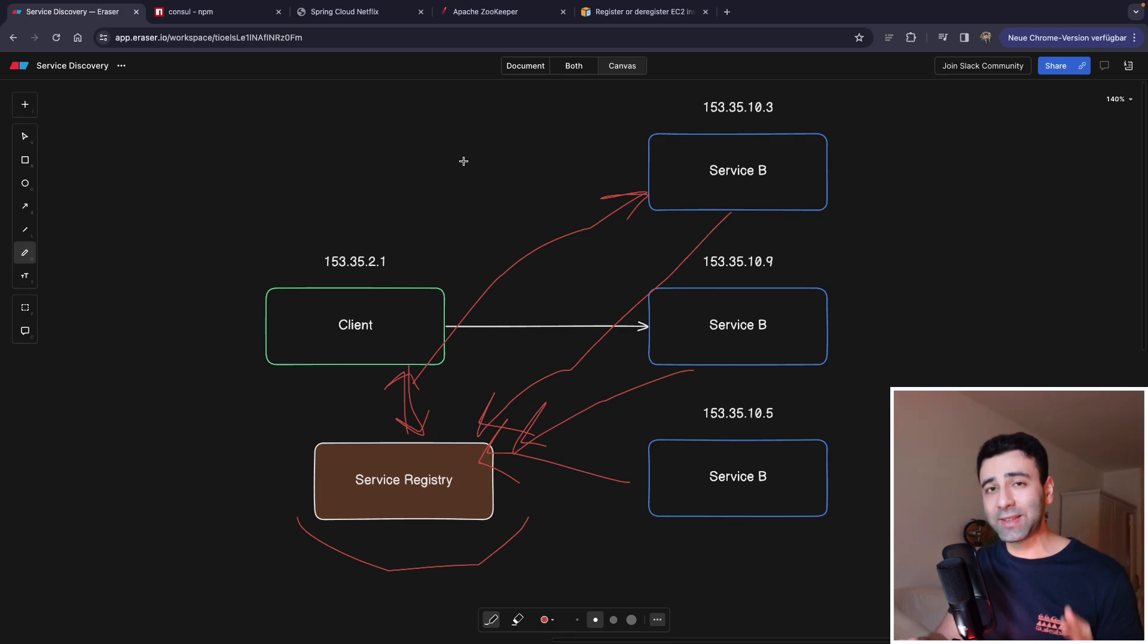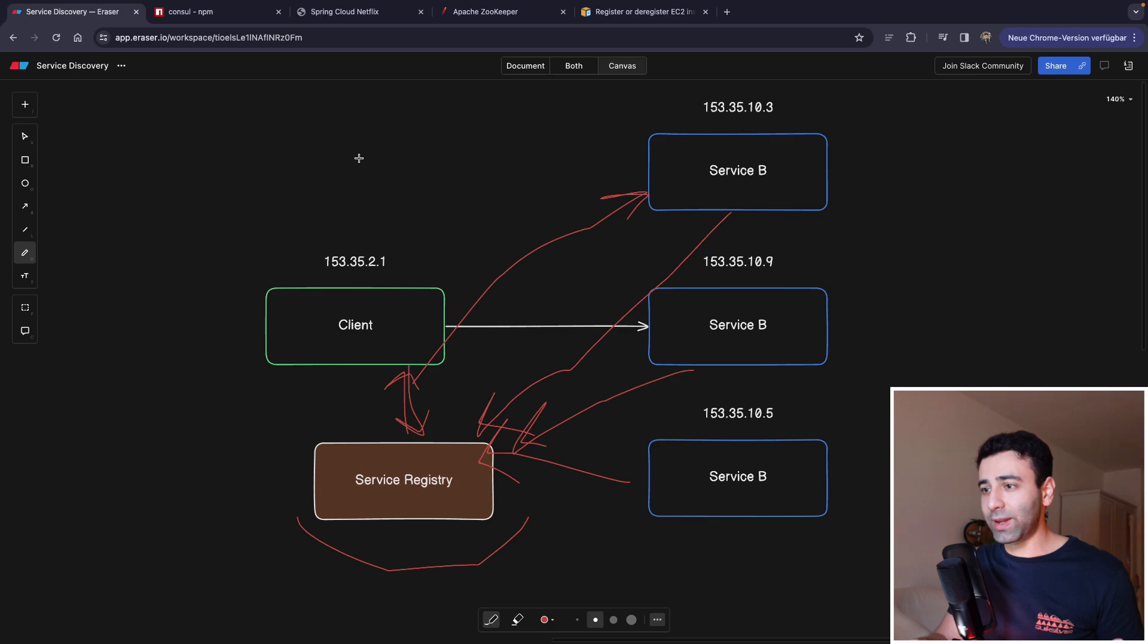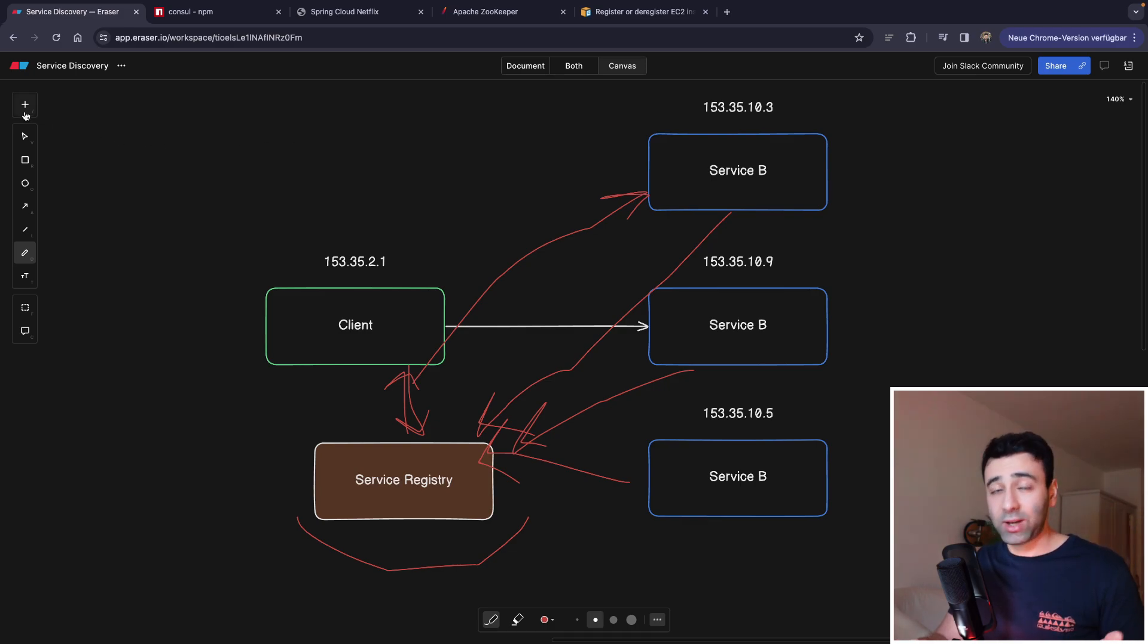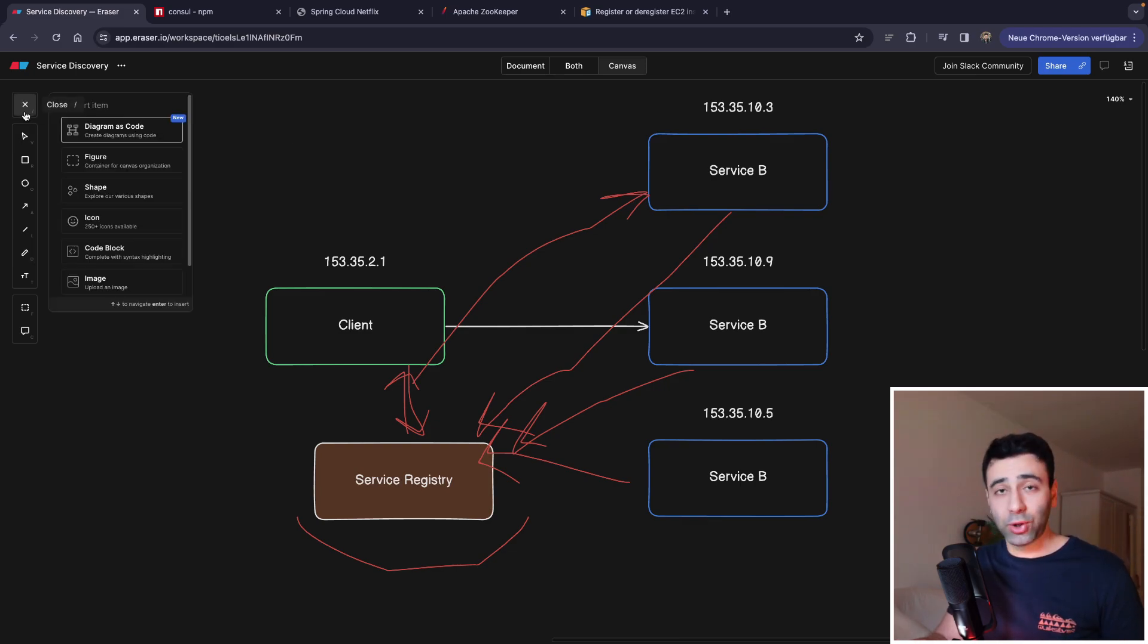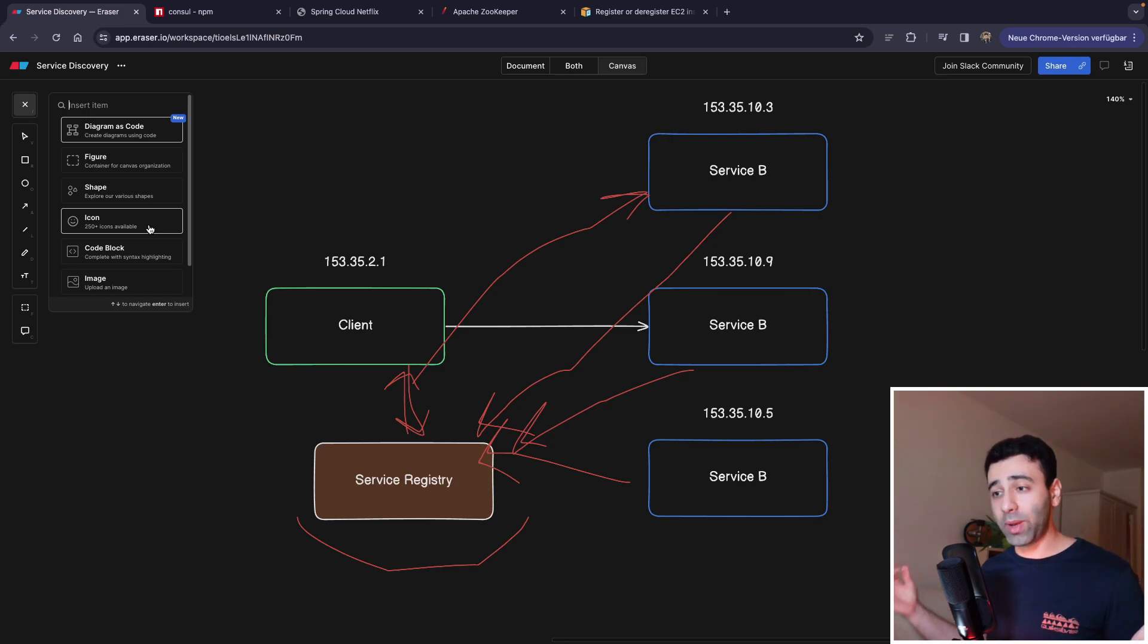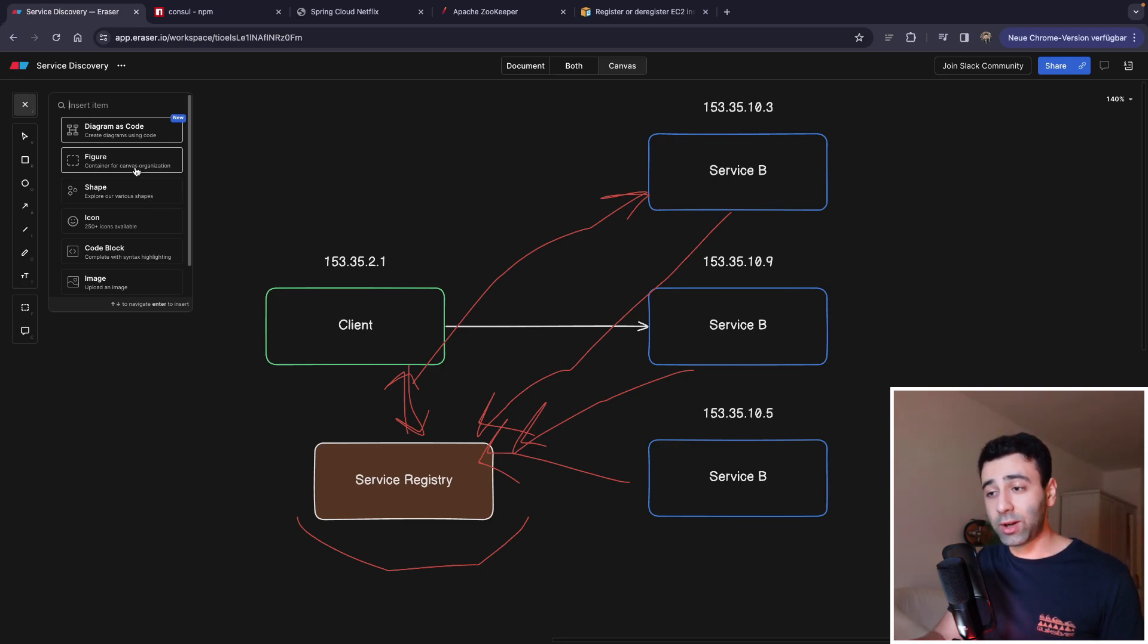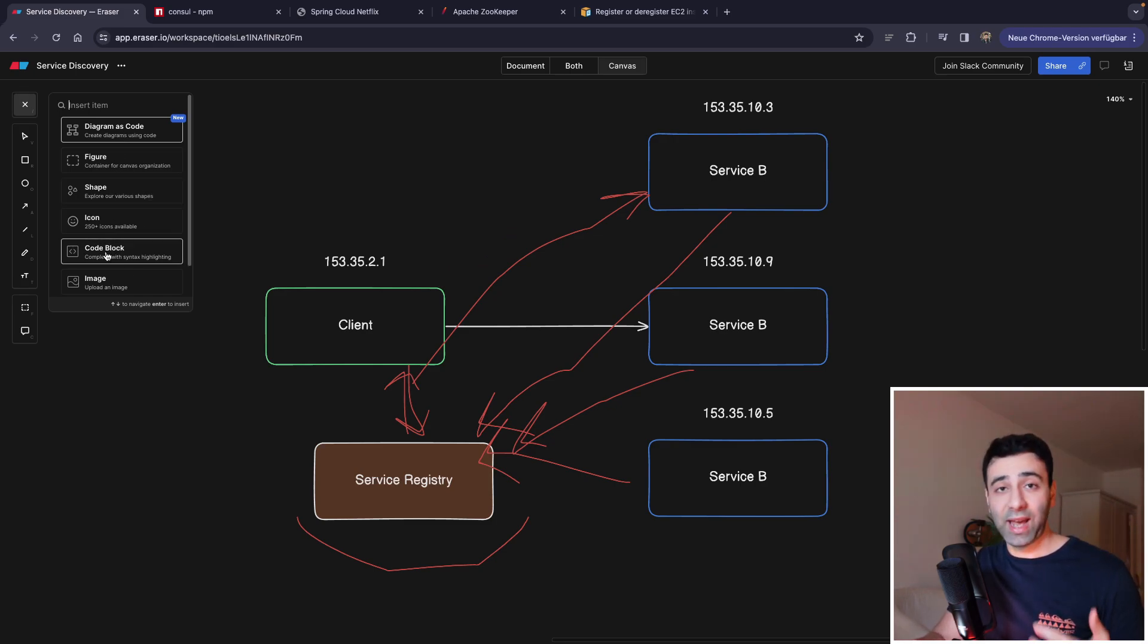Eraser is the dashboard that you're seeing here. And I'm loving every second that I'm working with it. And I would highly recommend trying it out as well for your own projects, whenever you want to explain something to your colleagues, or if you're trying to make a sketch for your next application.